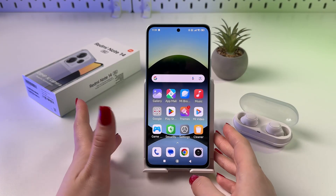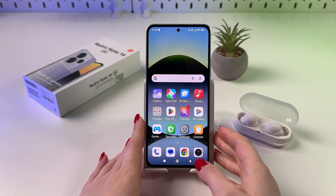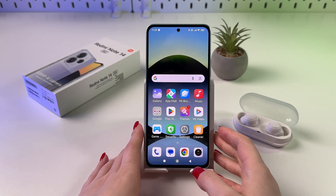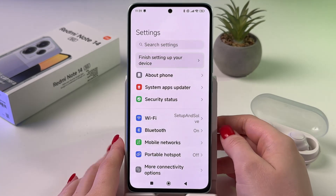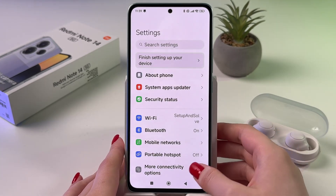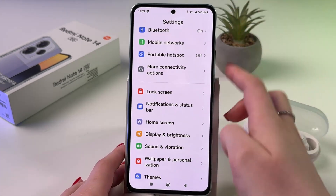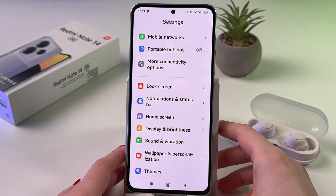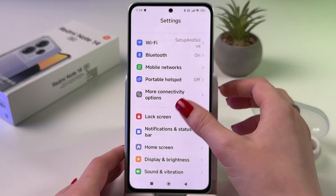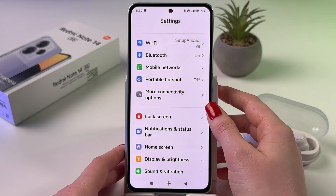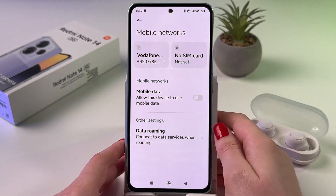Hi! To enable and disable data roaming on your Redmi Note 13, just open phone settings. Also, make sure that a SIM card is inserted in this device. And now go to the mobile networks tab.